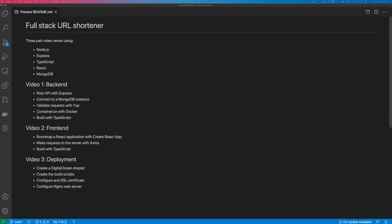Hi, this is Tom Does Tech, and this is video zero in a three-part video series where we will build a full-stack URL shortener. We're going to build the URL shortener with Node.js, Express, TypeScript, and React.